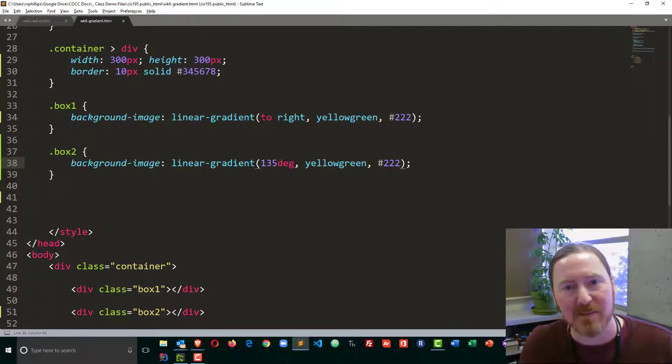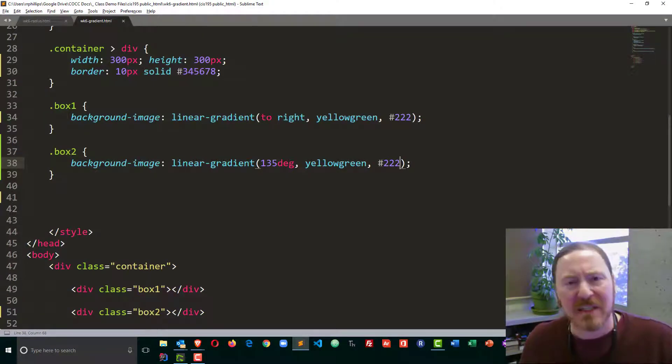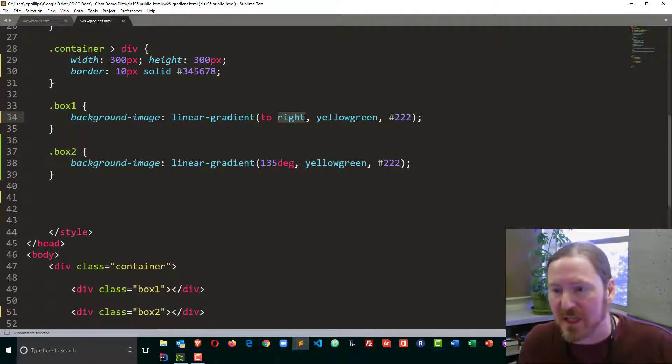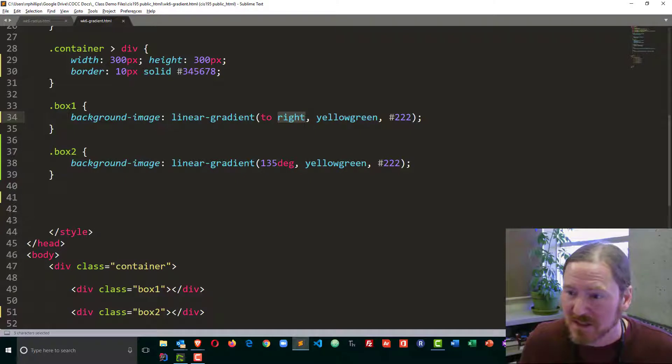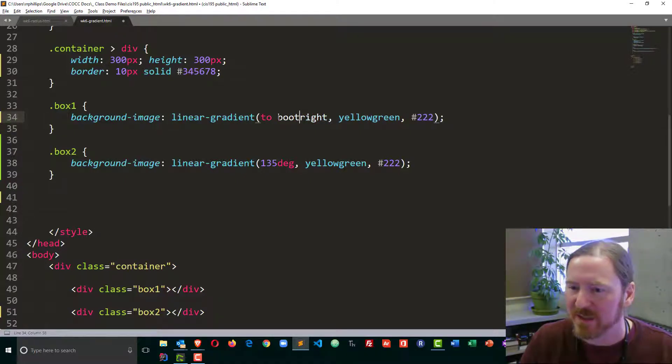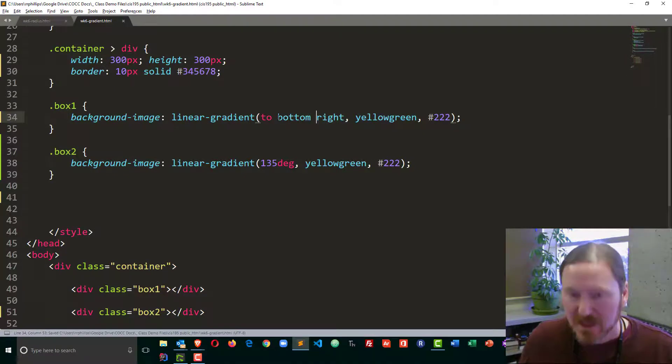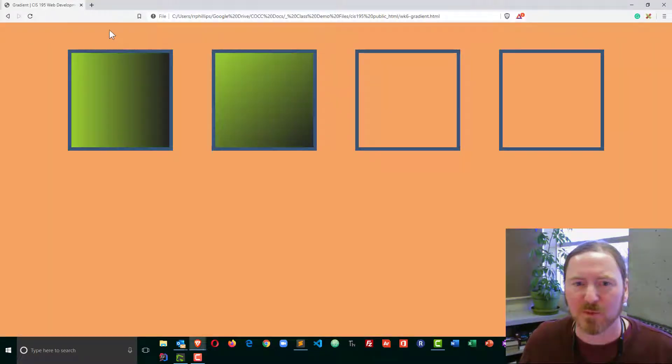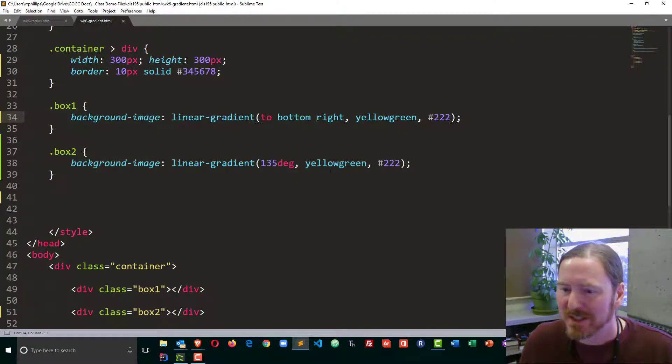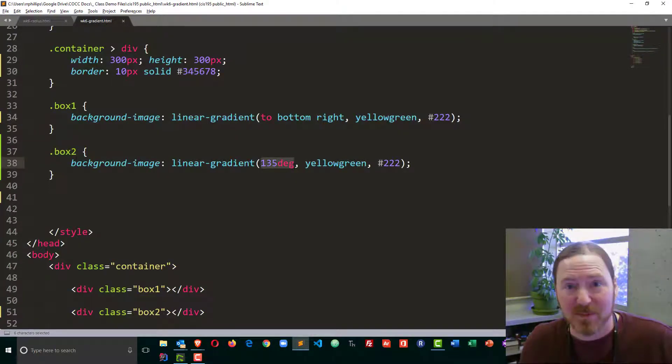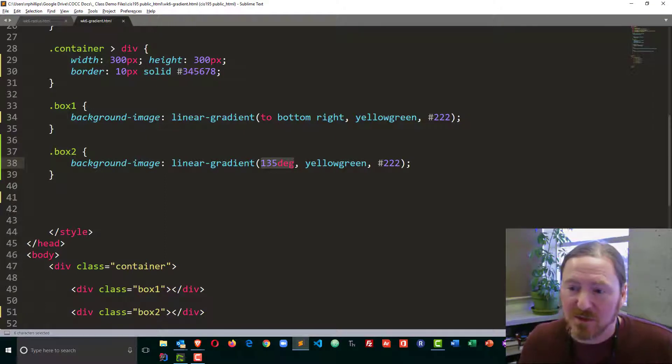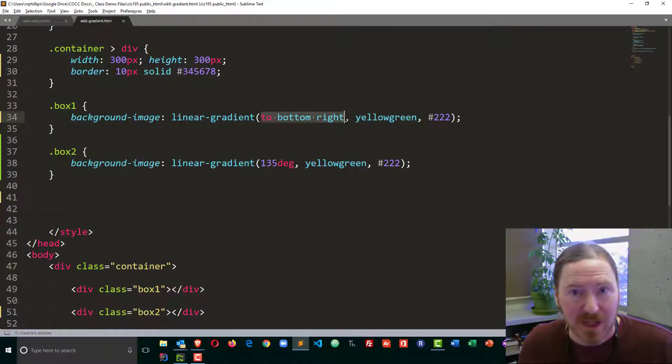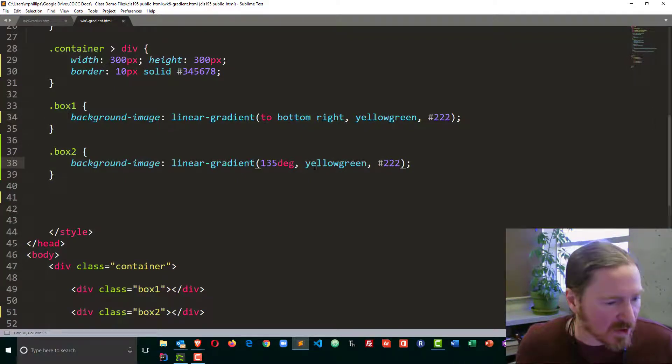Technically, we could have done the same thing with this first one. In addition to to right, you can do to top, to bottom, to left. But you can also do to bottom right. So to bottom right will get us the same look as doing 135 degrees. However, if you're comfortable with that particular unit of measurement, you might just do the degrees and never use the to right, to bottom right, to bottom left options like that. So 135 degrees works super nice.